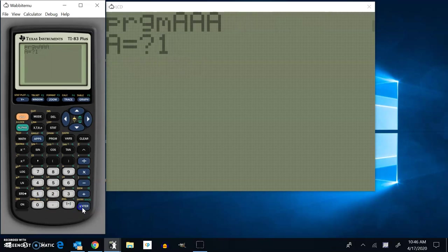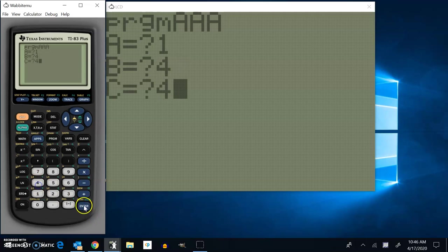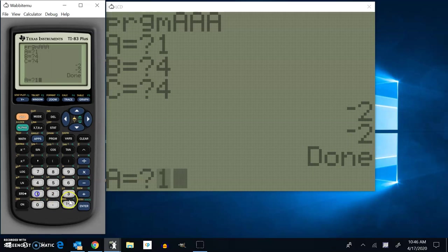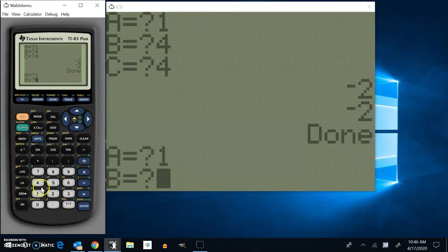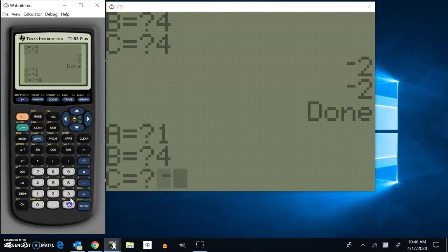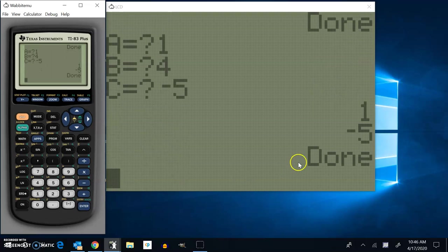Let's see. 1, 4, and 4. And I'm just going to test it and see if it actually will give me some answers. Negative 2, 2. Test some things that you know. 1, 4, and negative 5. And it looks like it's working.